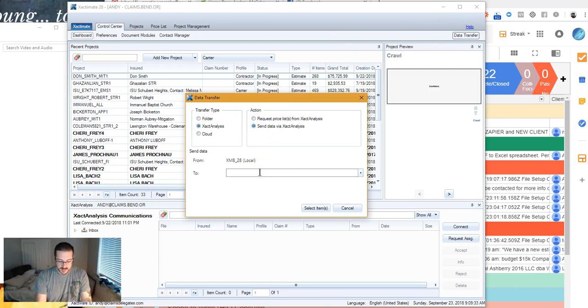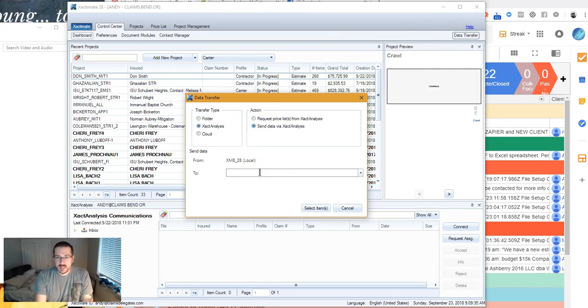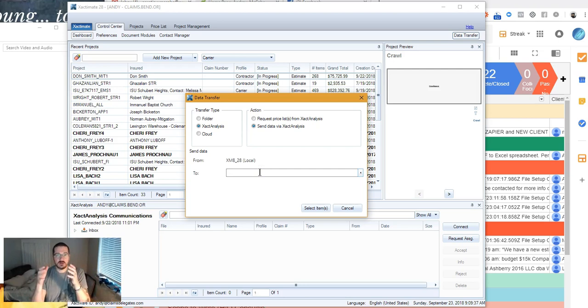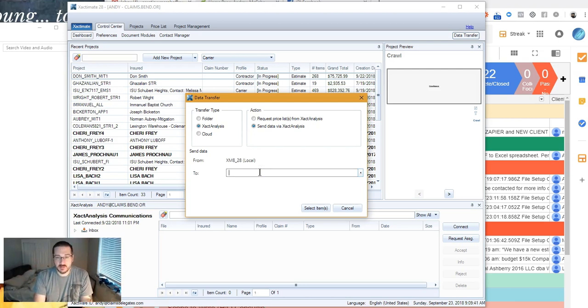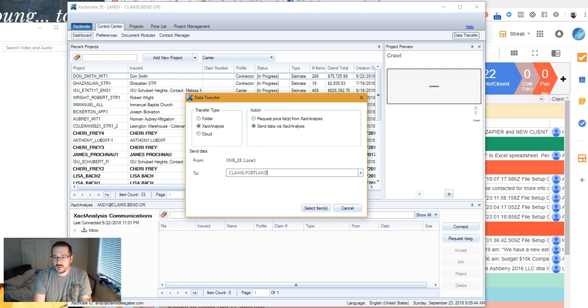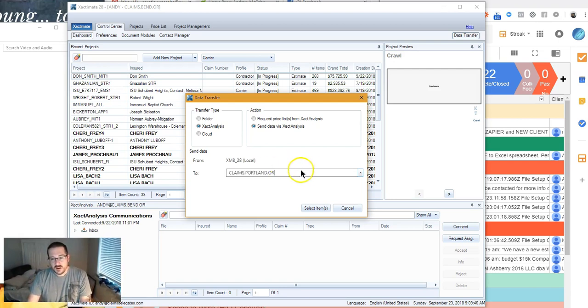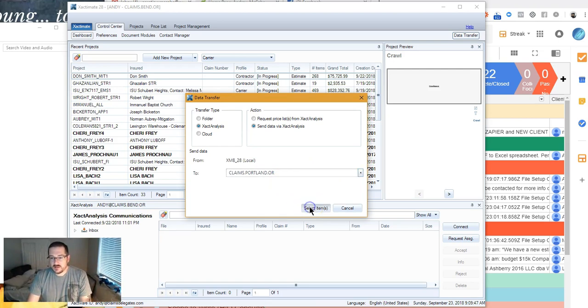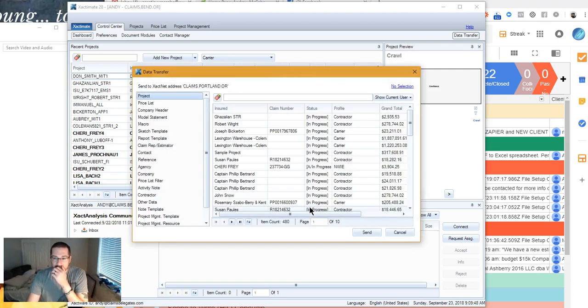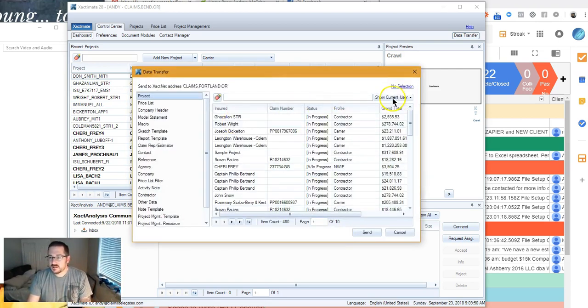So I know my Xactnet address for here locally, and I know the Xactnet address of my remote version. So if I go claims Portland OR, that will send it to my online version. And here it is.